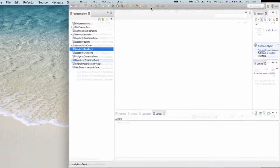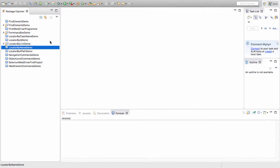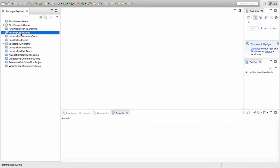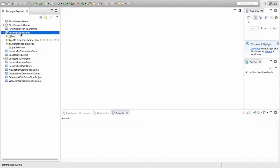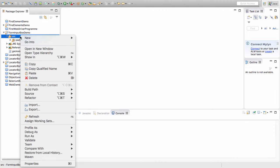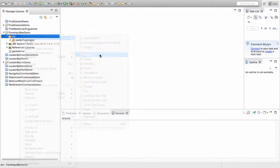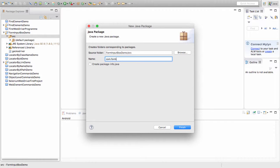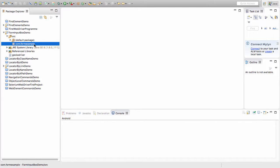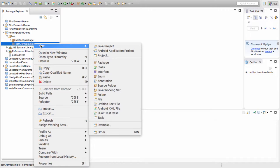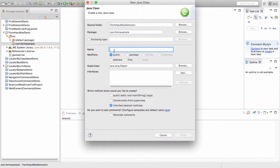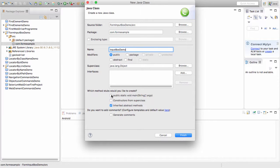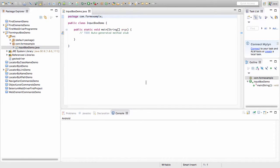In the Eclipse, here we are. I have created a new project and I have named the project as FormInputBoxDemo. In this project, under the SRC folder, let me create a new package. And I am naming the package as com.formExample. I click on Finish. So, here I would be creating a new class file. I would name it as InputBoxDemo. And here I am creating the main method into my particular Java file.